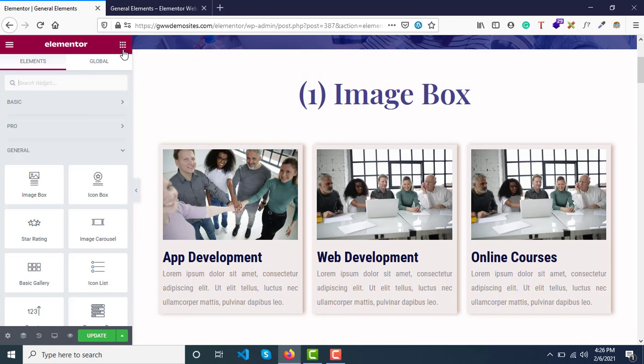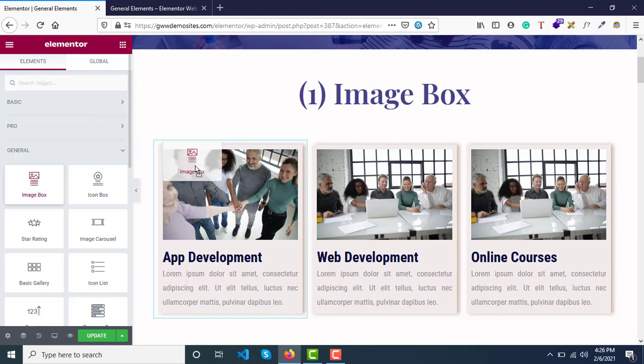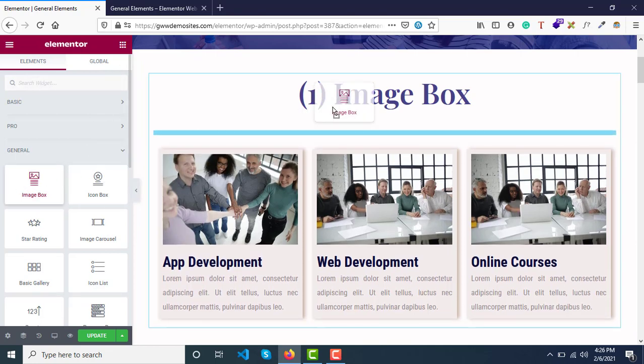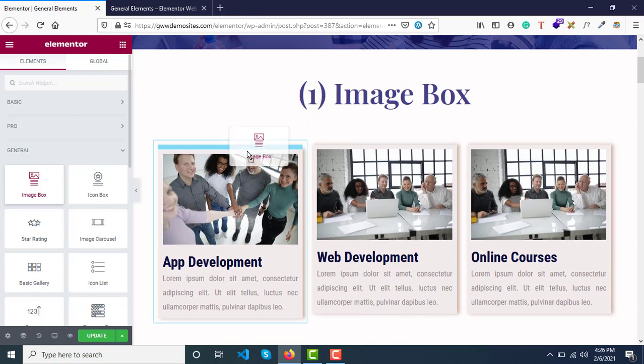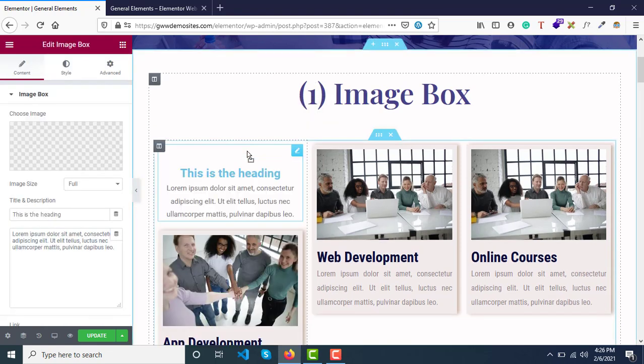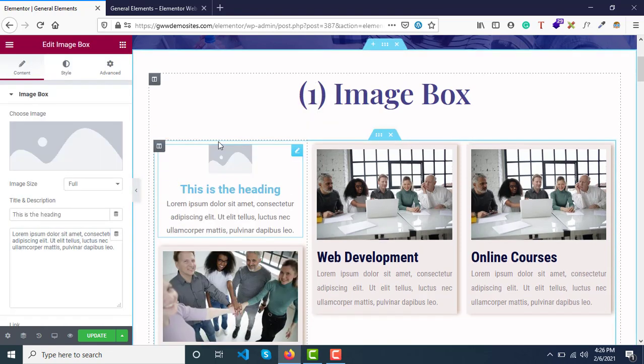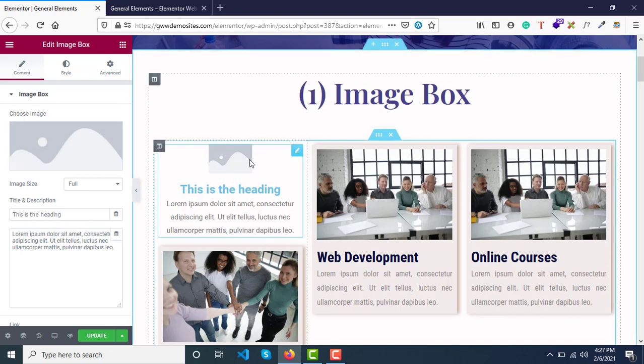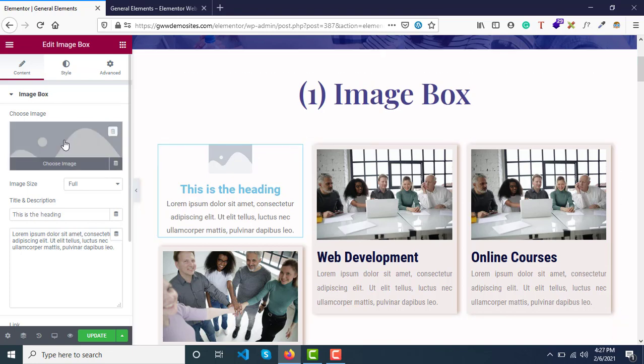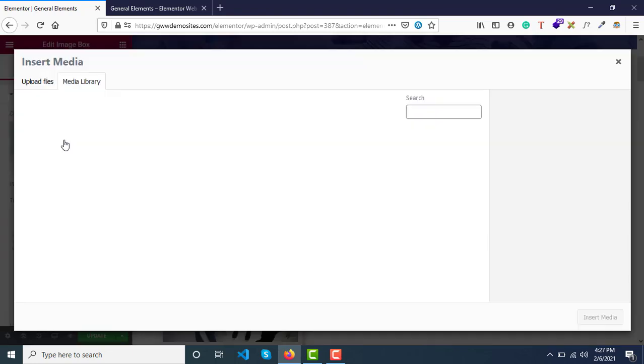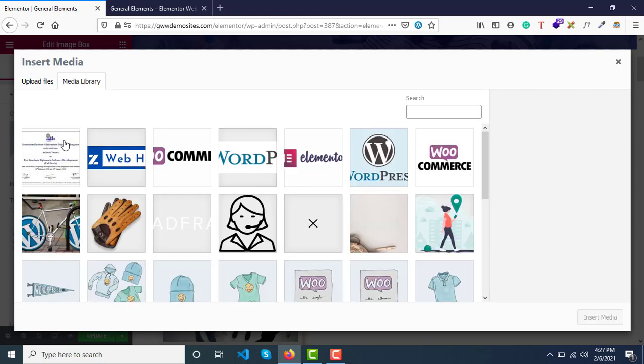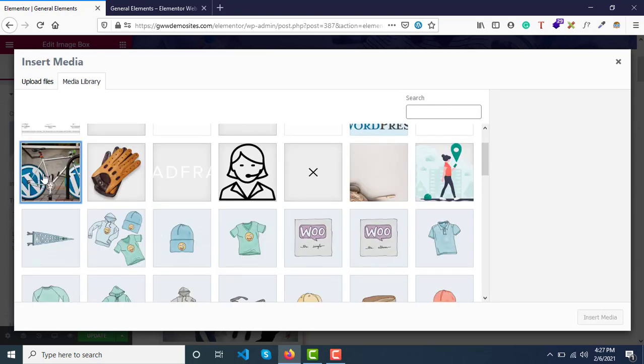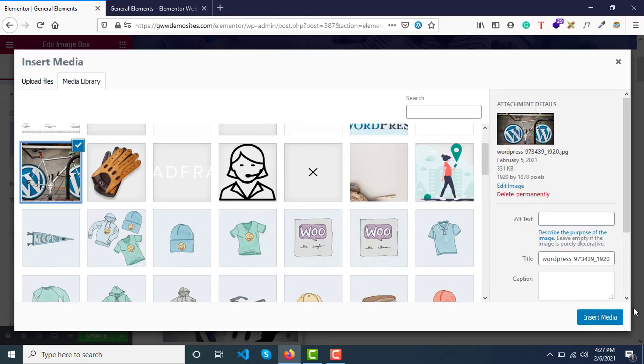How to use it: simply drag it and drop it somewhere. Let me drag it inside this column. As soon as you drag it, it will look something like this. You need to select the image first. There's no image right now, so select an image randomly and click on Insert Media.